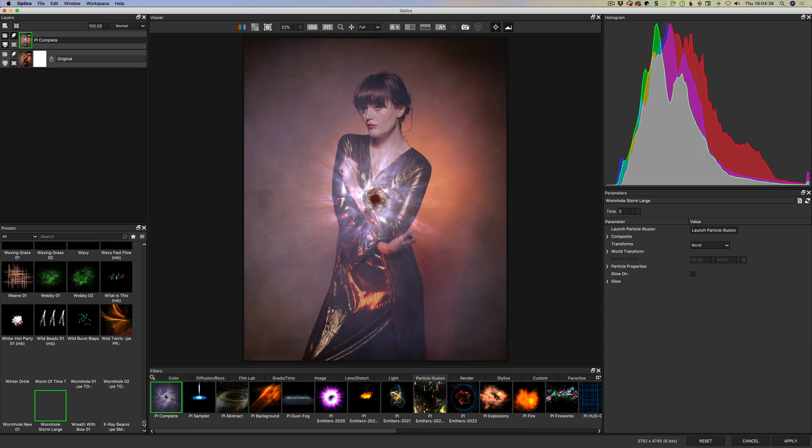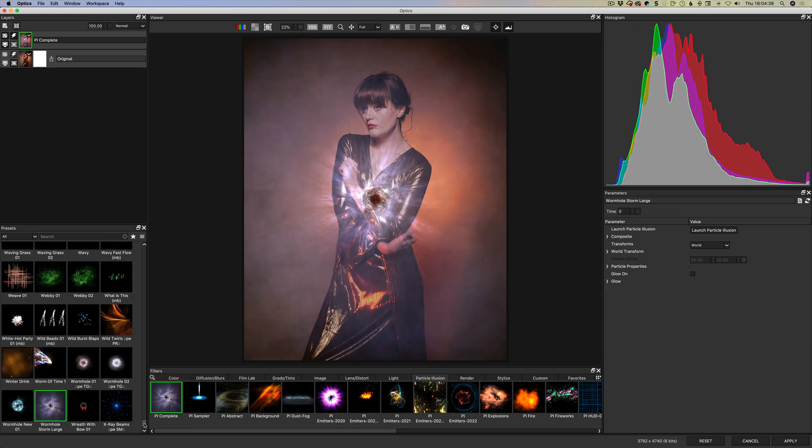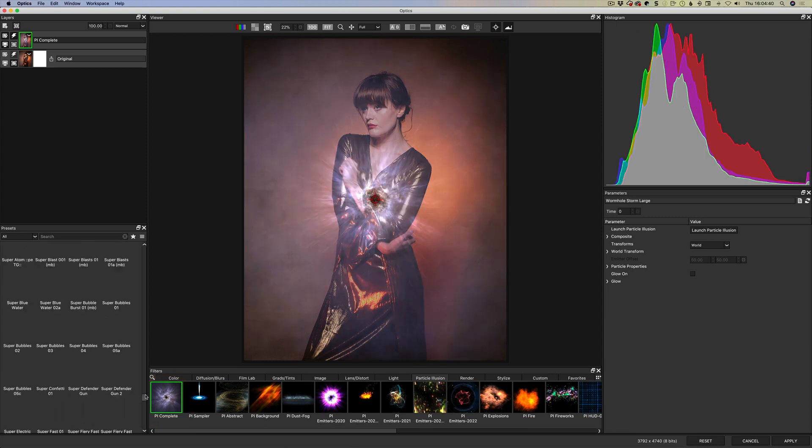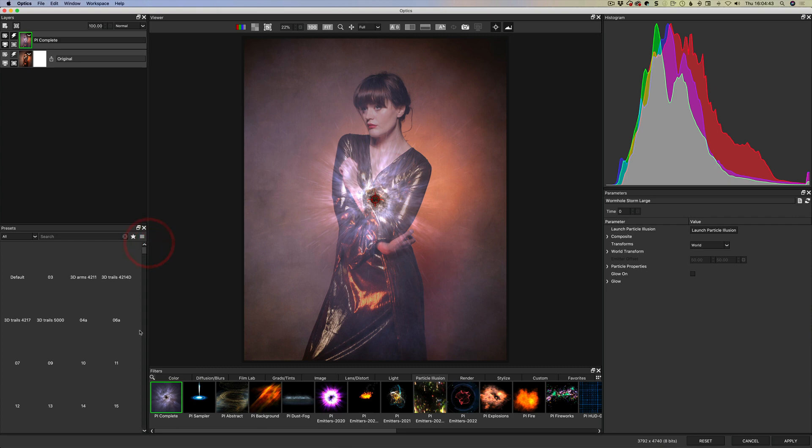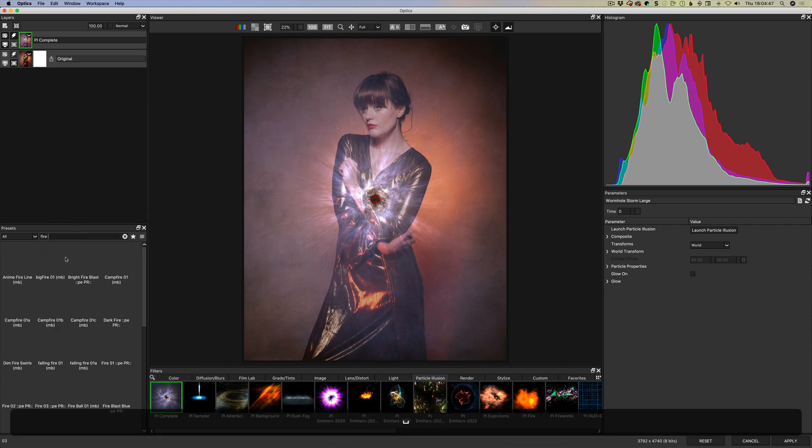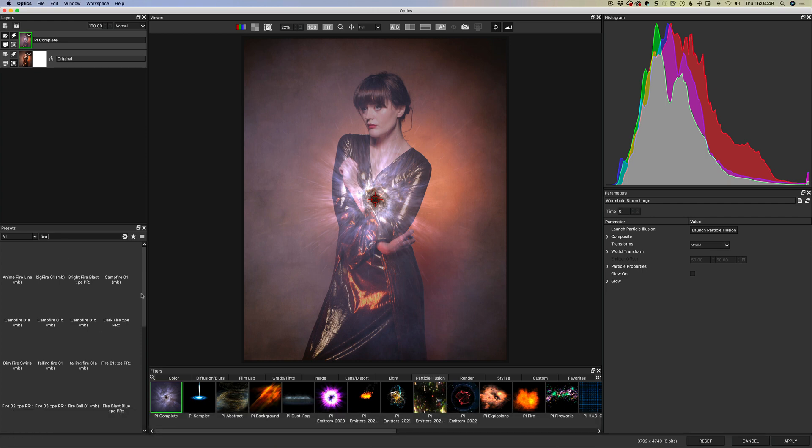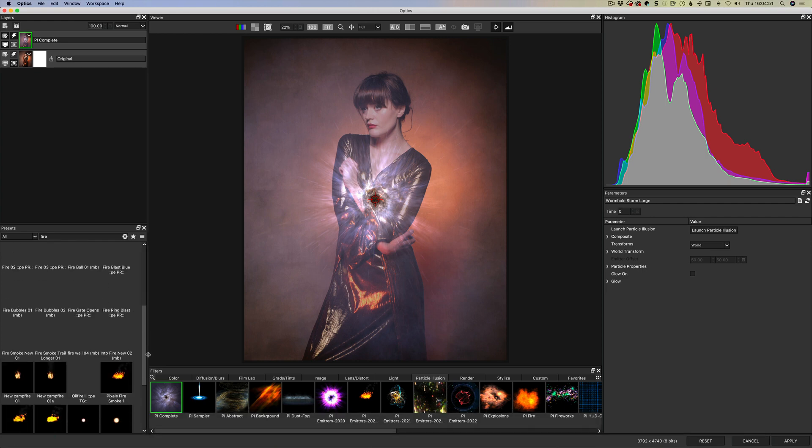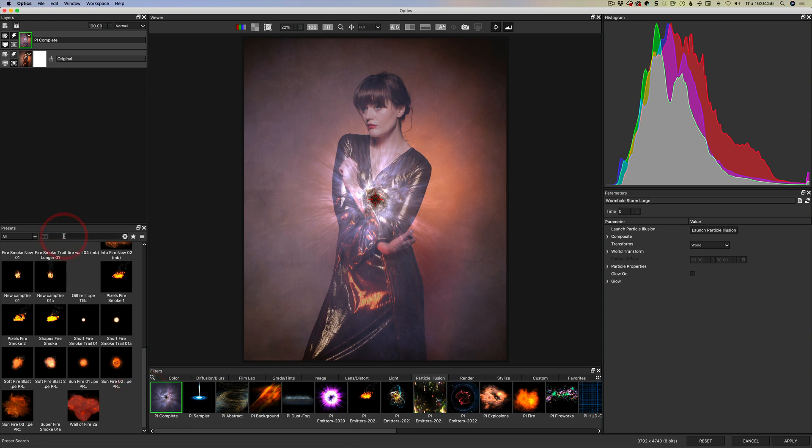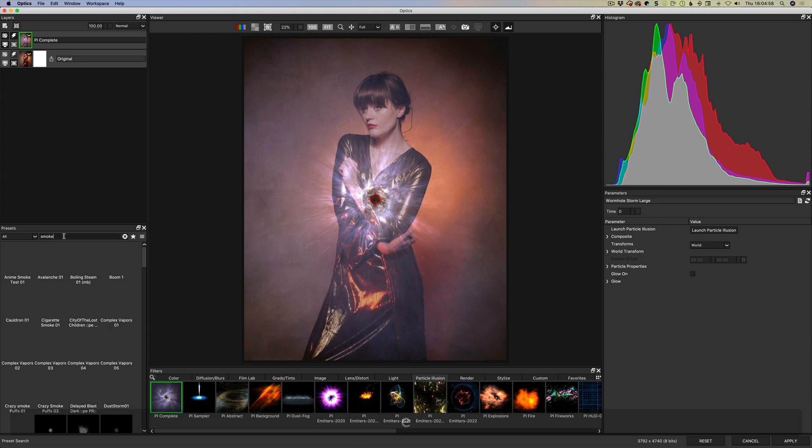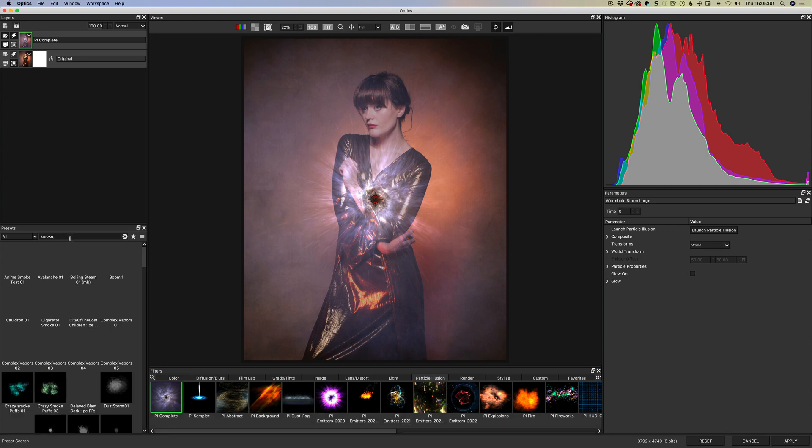And so we have PI Complete so that's Particle Illusion Complete and that is all of the presets. Now see how tiny our little bar is here, so that is telling you there is an awful lot of presets. There's 1700 plus presets with particles and you can use a search to find them. So you can search for fire for example and then your fire presets will come up and thumbnails will just load in.